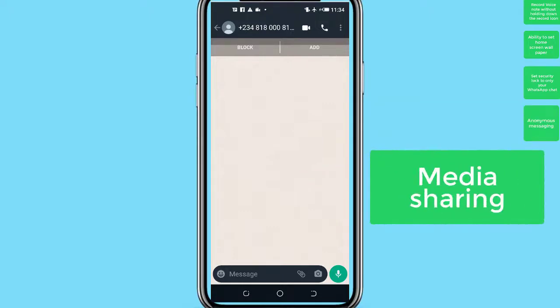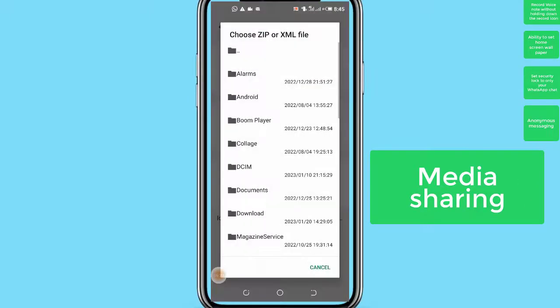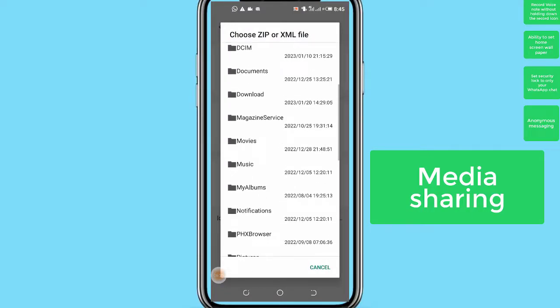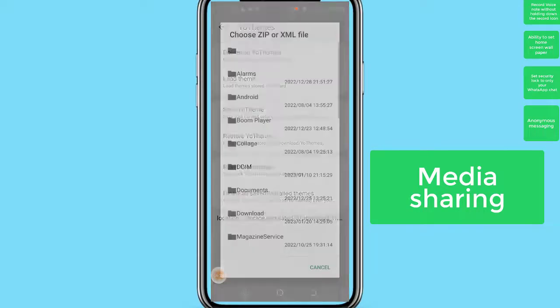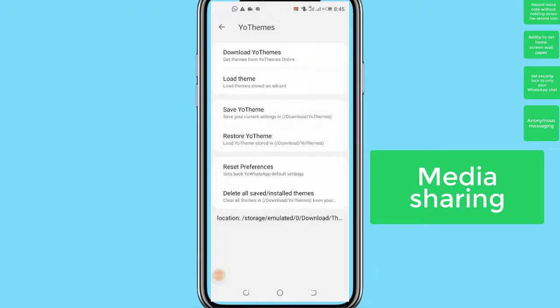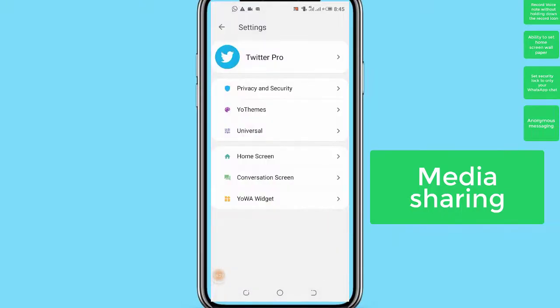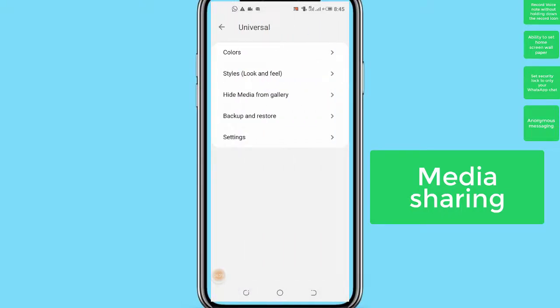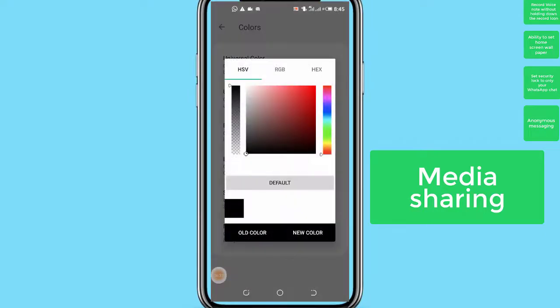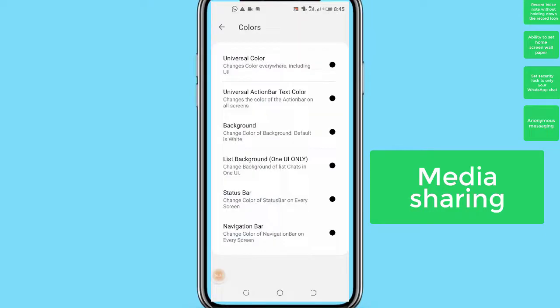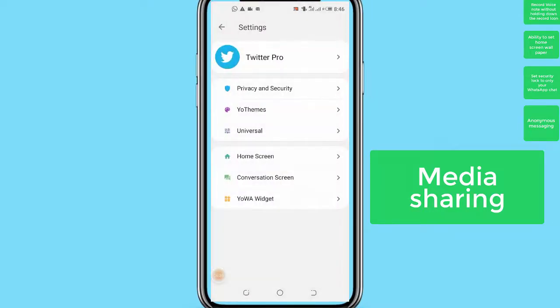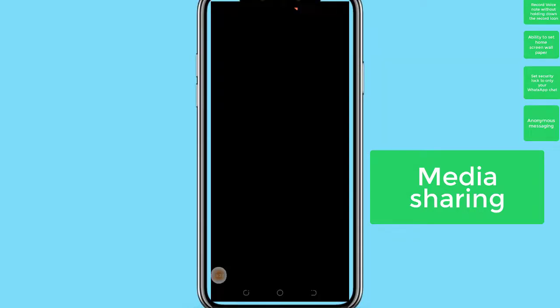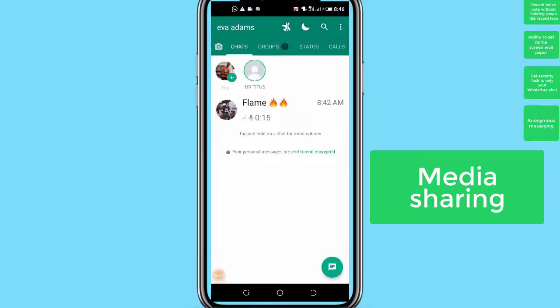Number 5: Media sharing. Nowadays, sharing files over the internet is everyone's niche and many people complain that WhatsApp does compress images, thus reducing their quality. Also, the maximum size that normal WhatsApp can send as an image is 16MB. YoWhatsApp, on the other hand, can send high-quality images without any limit. Moreover, with YoWhatsApp app, you will be able to send videos up to 700MB without any restrictions.